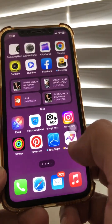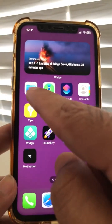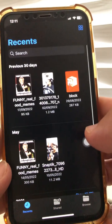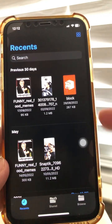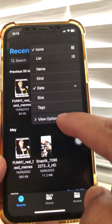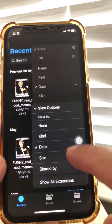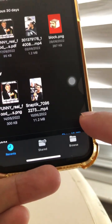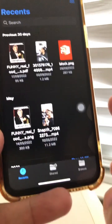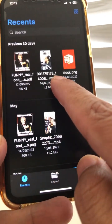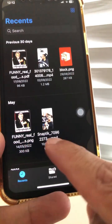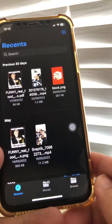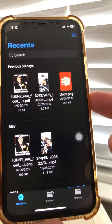Number five: go to the Files app. The Files app has some really neat additions in iOS 16. Click the view icon at the top, then View Options, and right there you'll see 'Show All Extensions'. Click on that and now you can see file extensions — PDF, MP4, PNG. A really amazing addition from Apple.